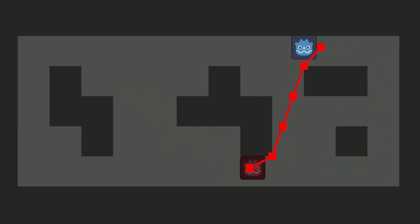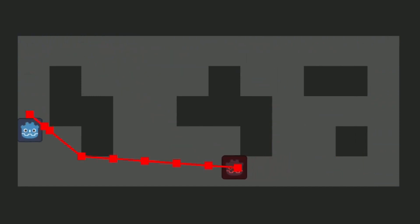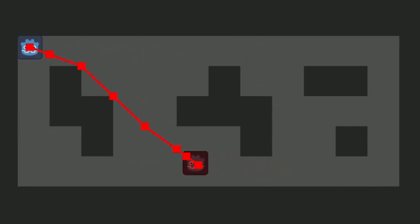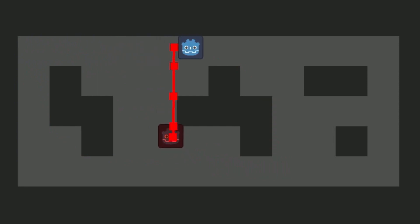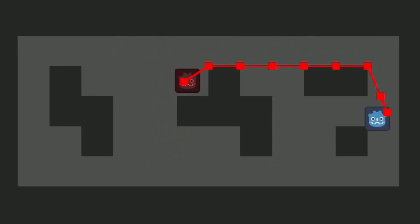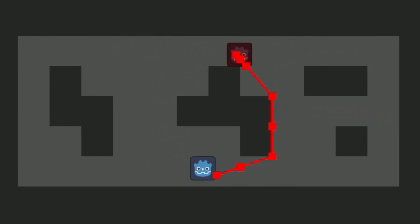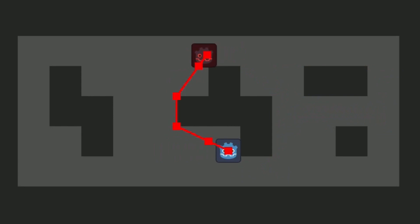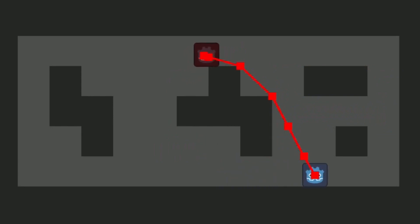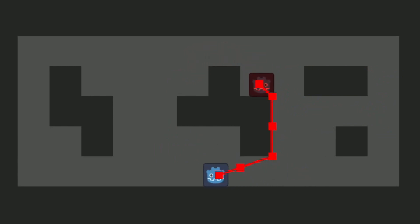In Godot 4, this pathfinding updates 10 times every single second to find the best possible path to reach the player, no matter if obstacles are in the way. The enemy does not get stuck on walls — it will slide across them.